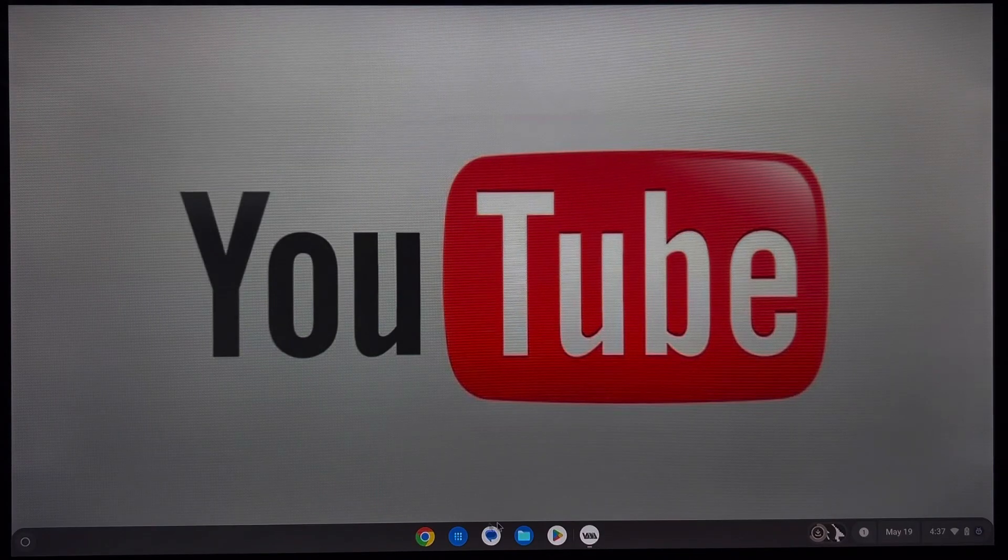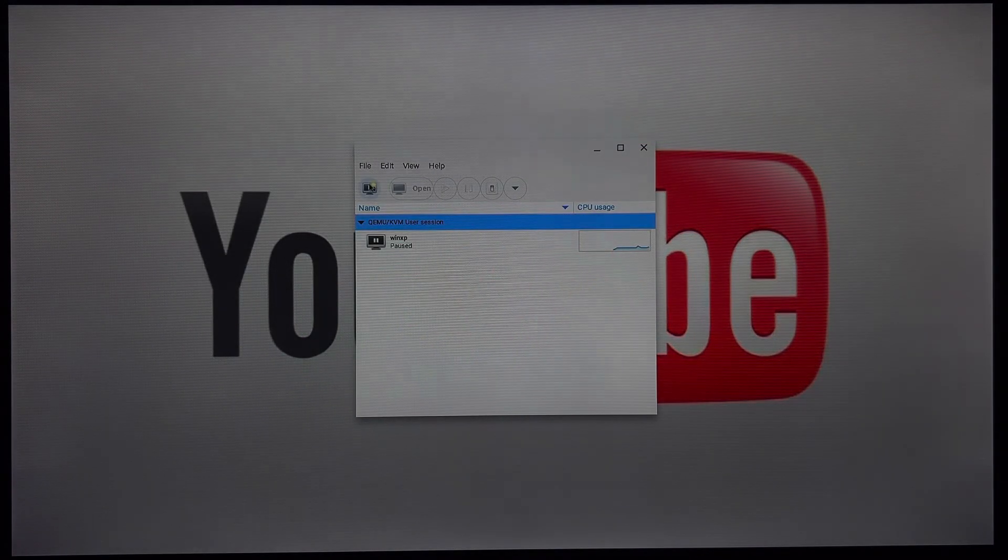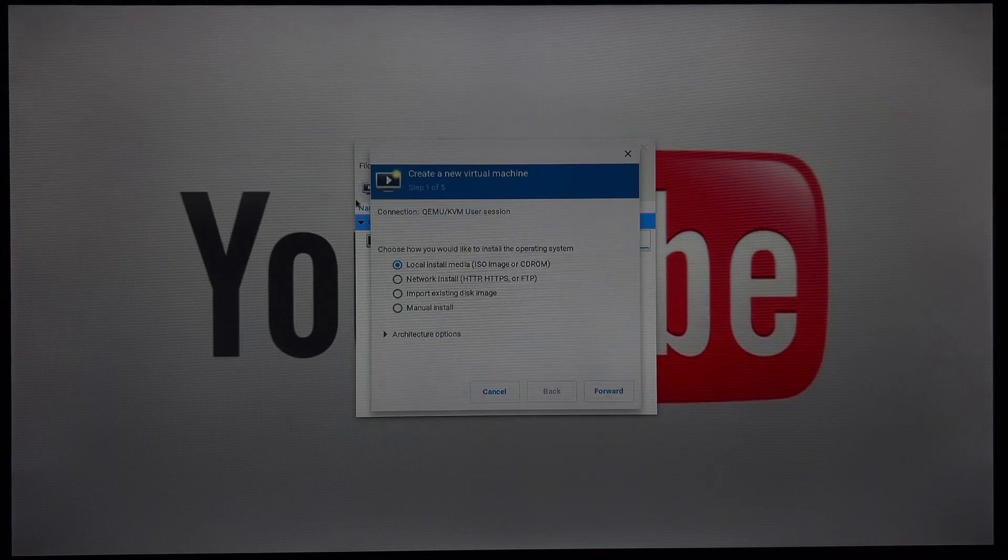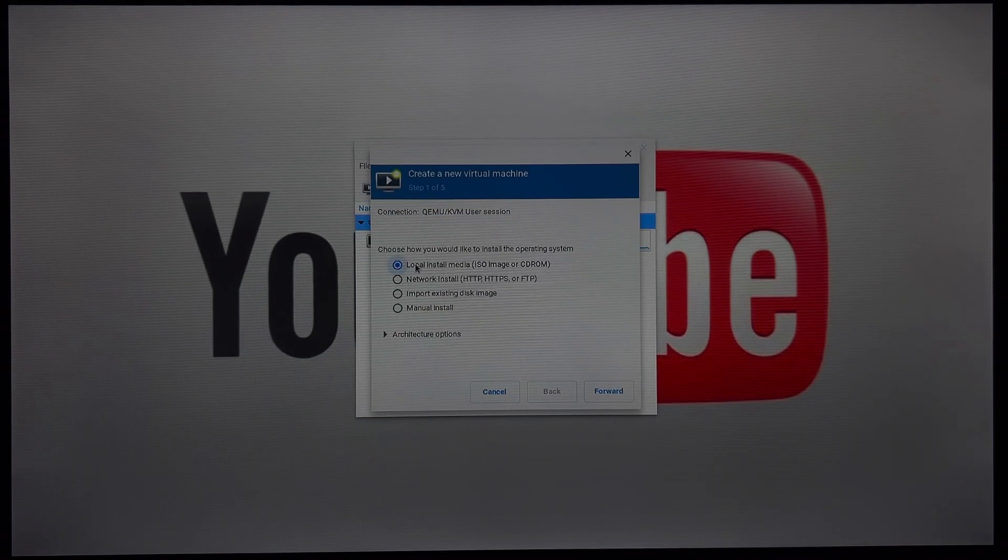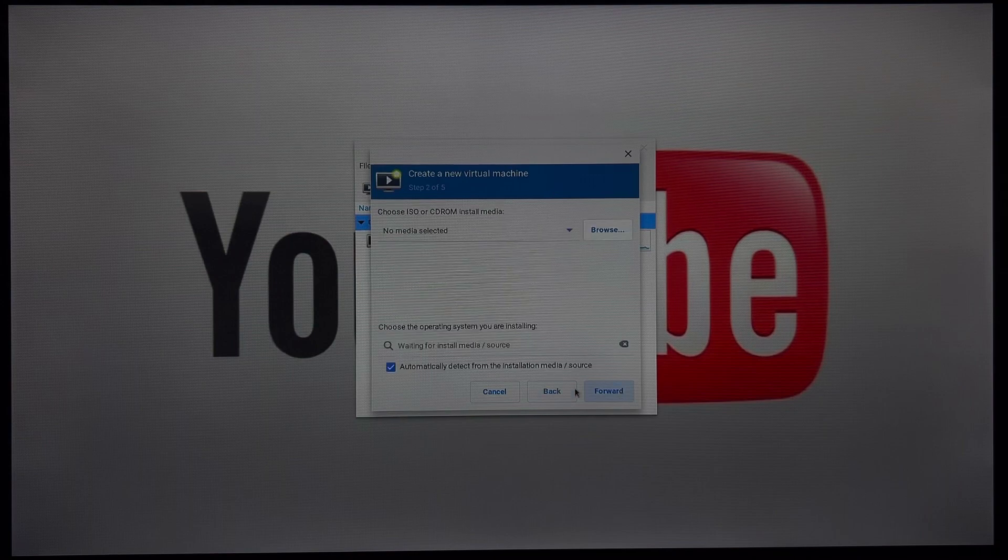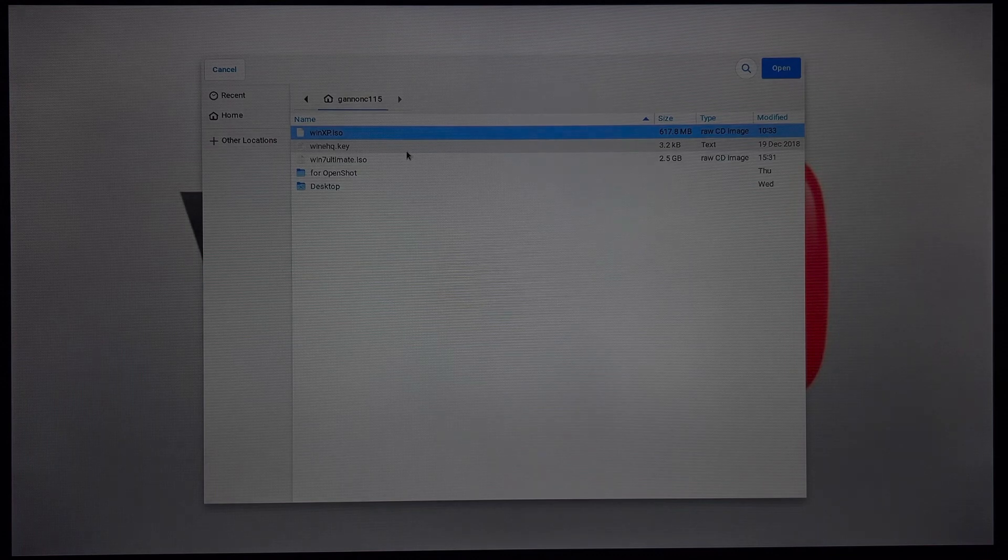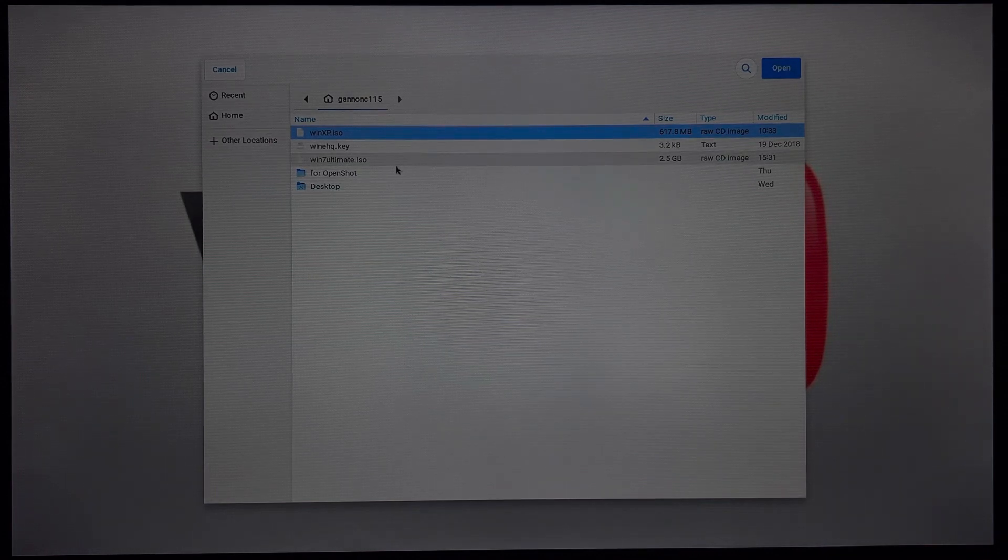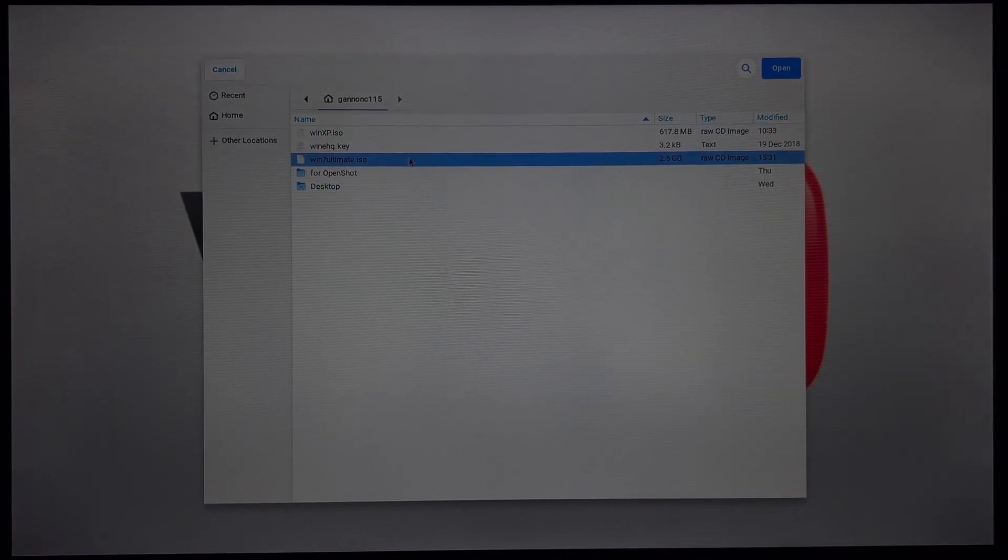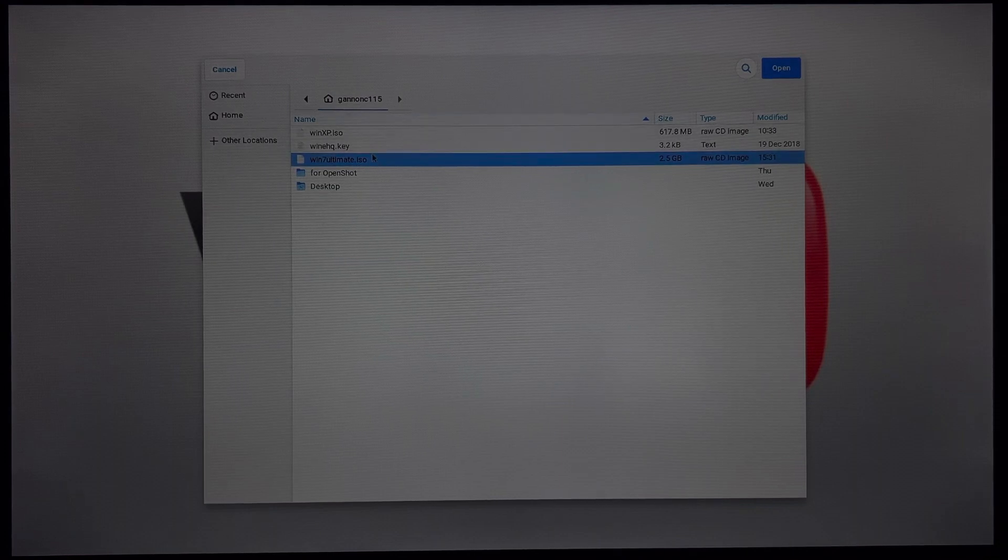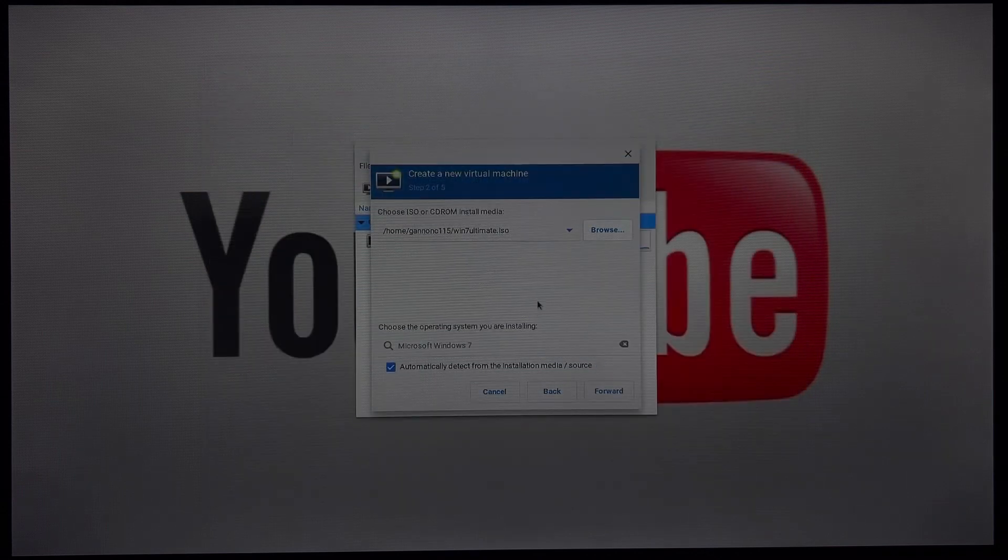And now we can go back into our virtual manager. Click this little sparkling monitor thing. Click local install media if it isn't already highlighted. Click forward. And then you're going to click browse. Browse local. And then find whatever you pasted into the Linux files folder in your Chrome OS files app. So I just pasted in Windows 7 Ultimate. So I'm going to click open.